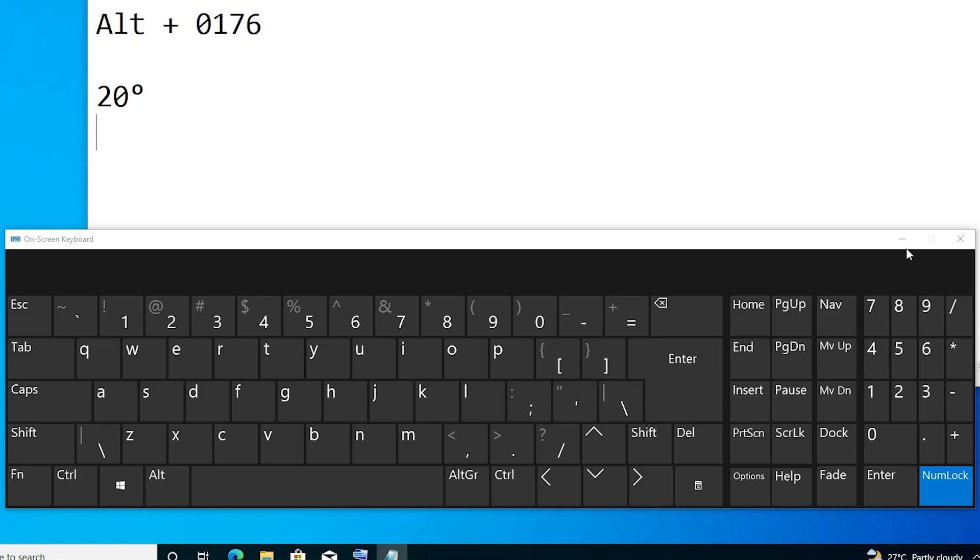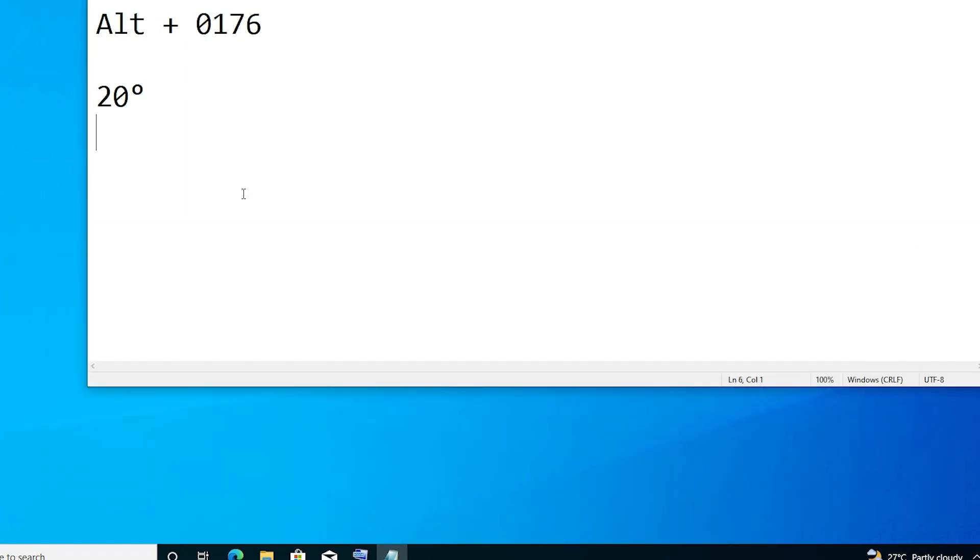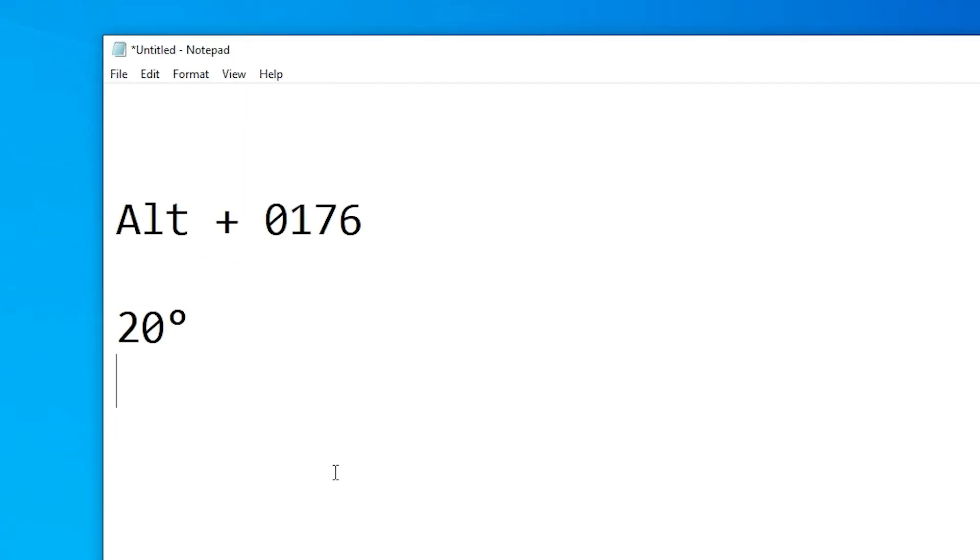So I go to my notepad or anywhere that you want, and I type 25 degrees or 30 degrees. I press and hold the Alt key, then 0176, and the degree symbol appears on my screen. This is our first method: Alt plus 0176.